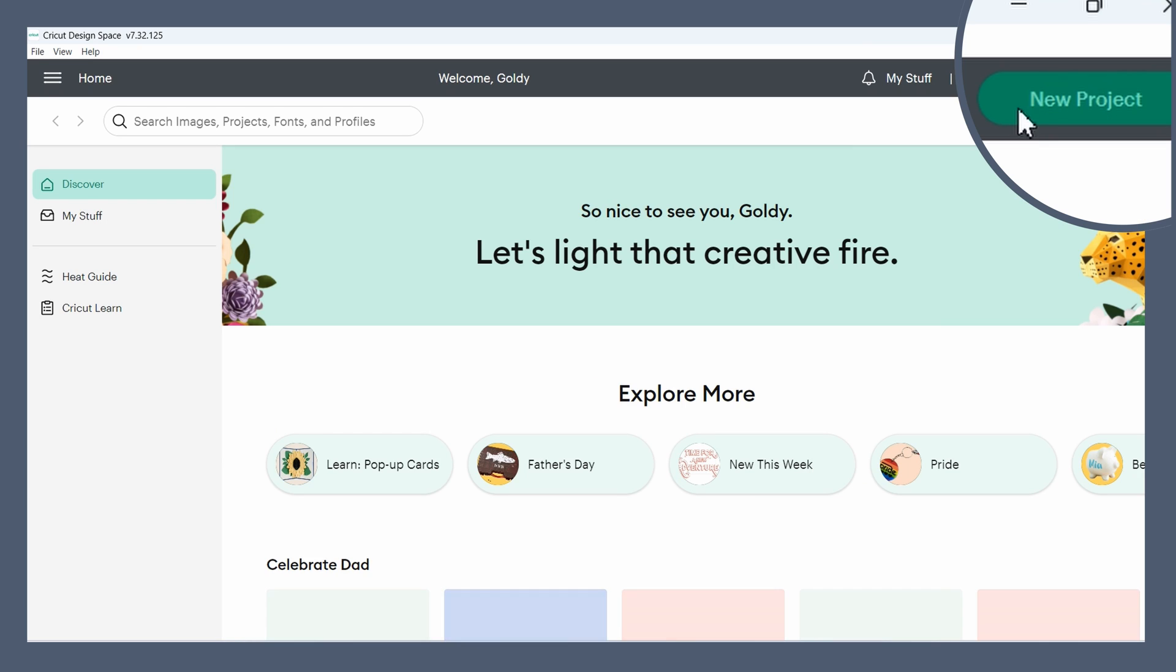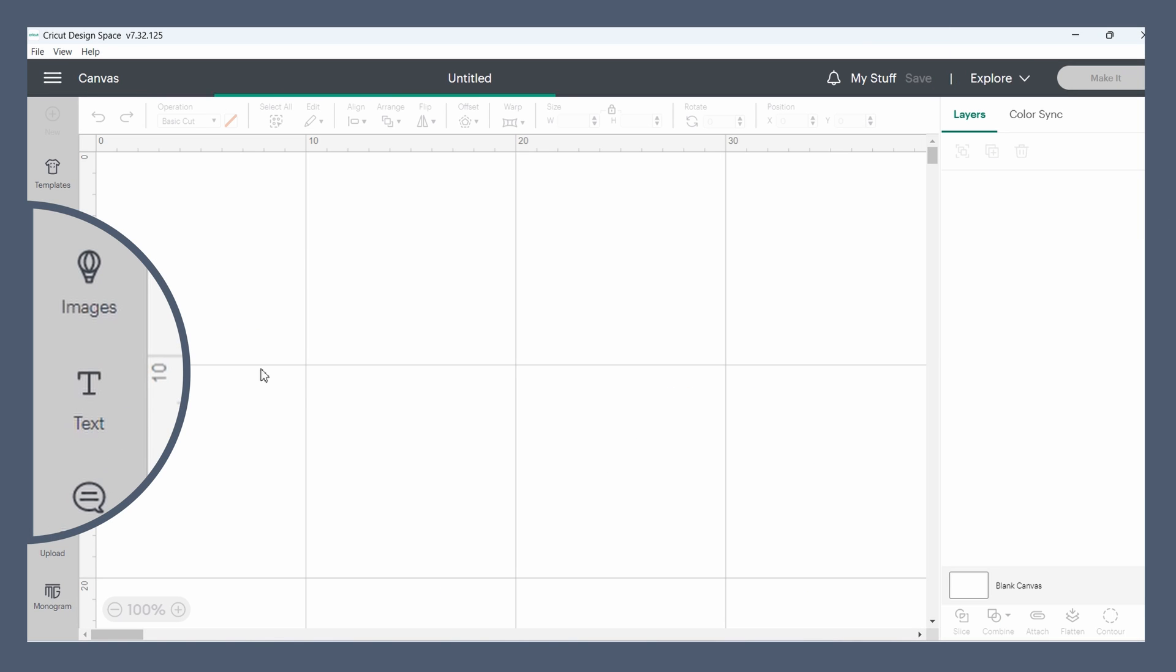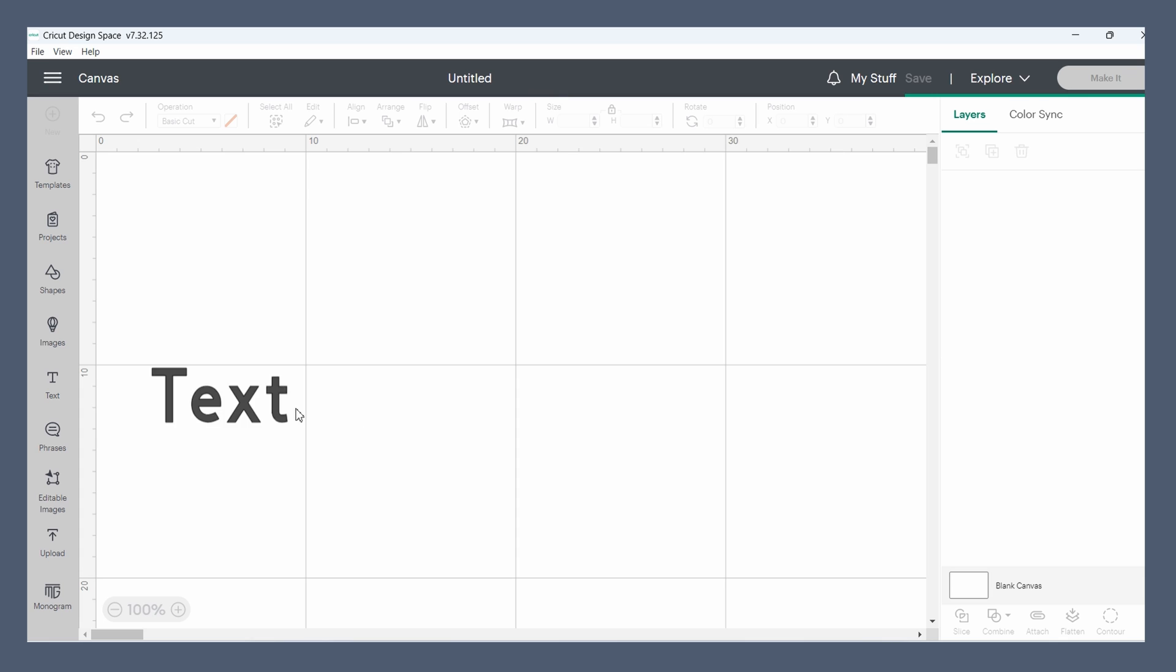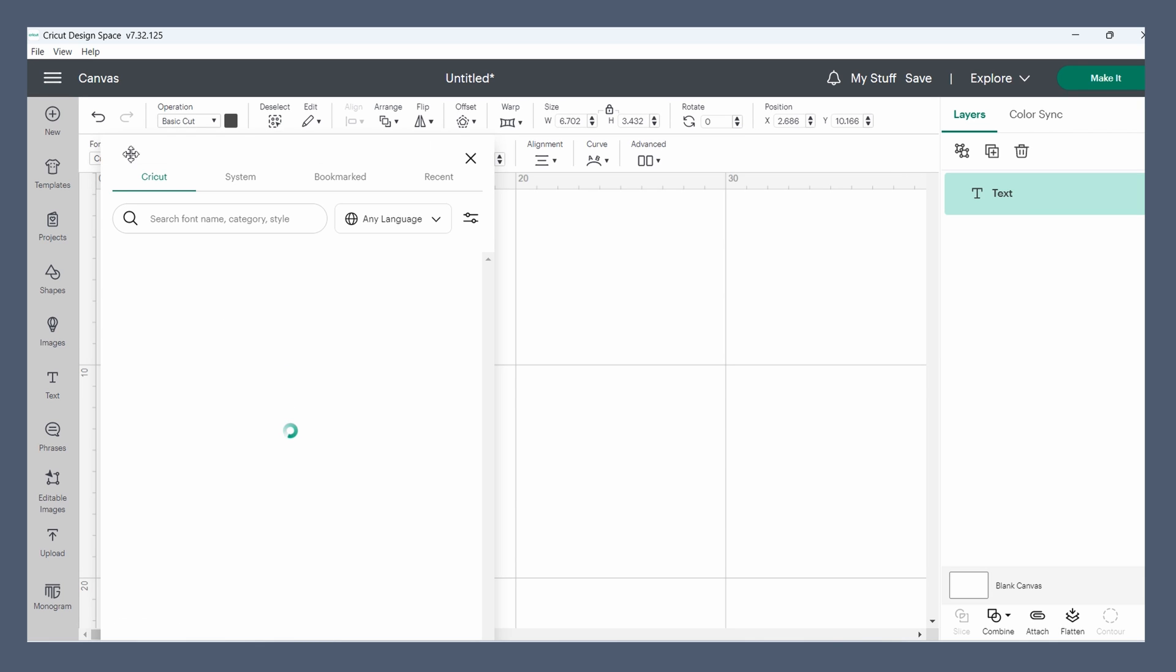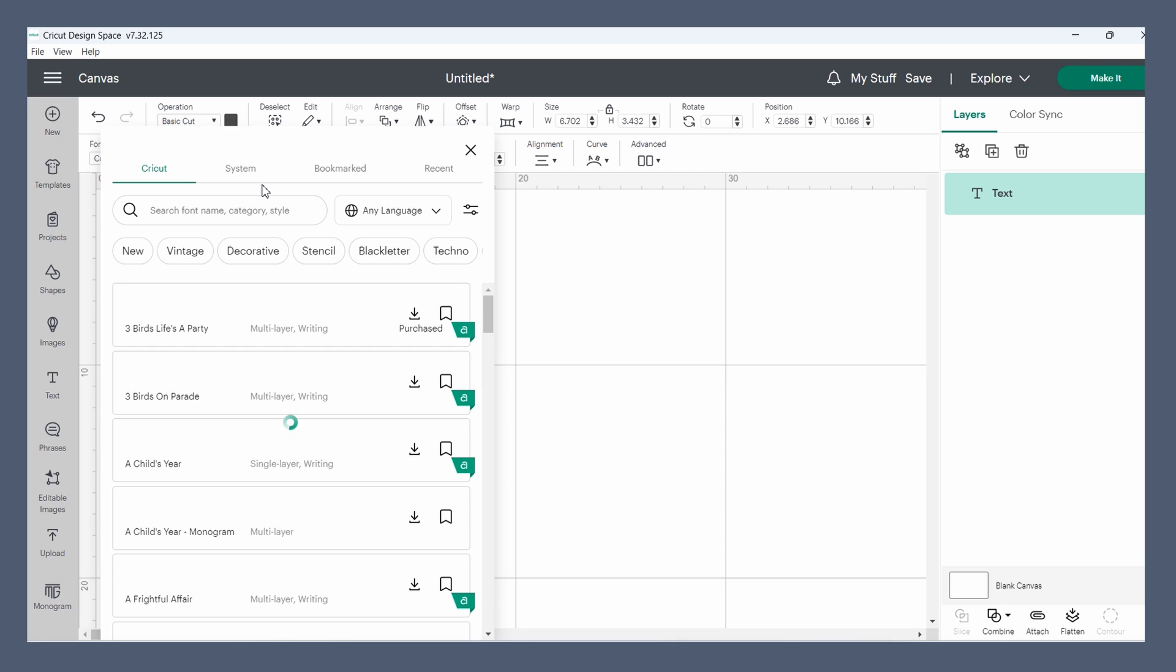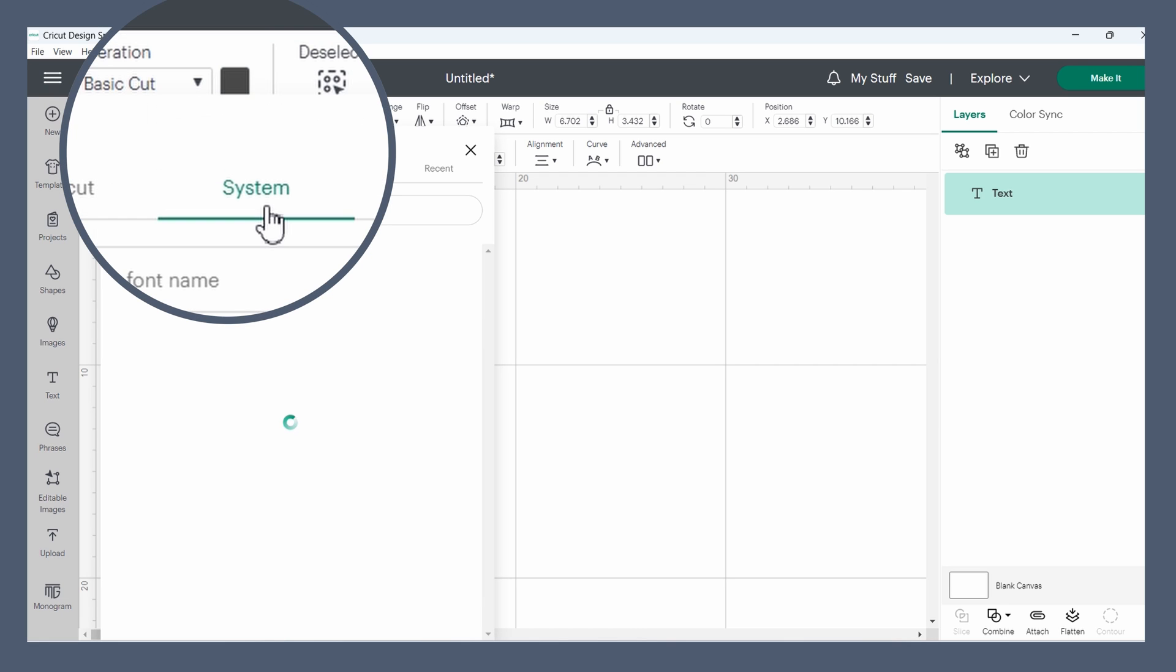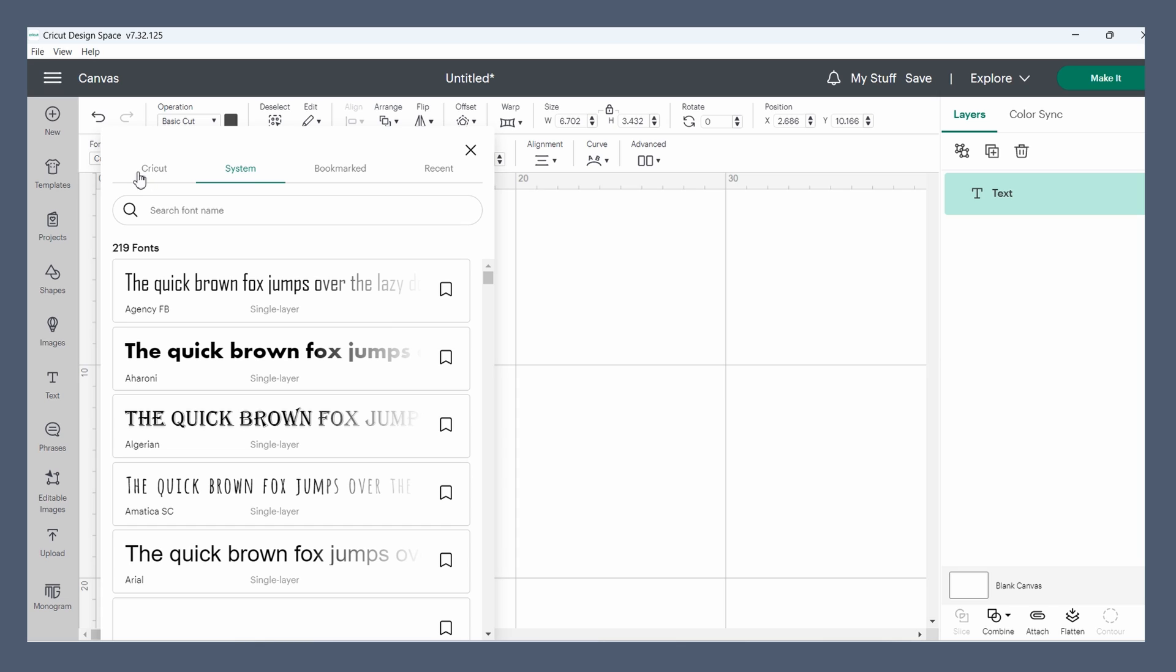So if we now open a new project and add some text, we should be able to find the font. The place to look for your fonts is under this system tab. The Cricut tab contains all the Cricut fonts. The system has all the fonts installed on your computer.